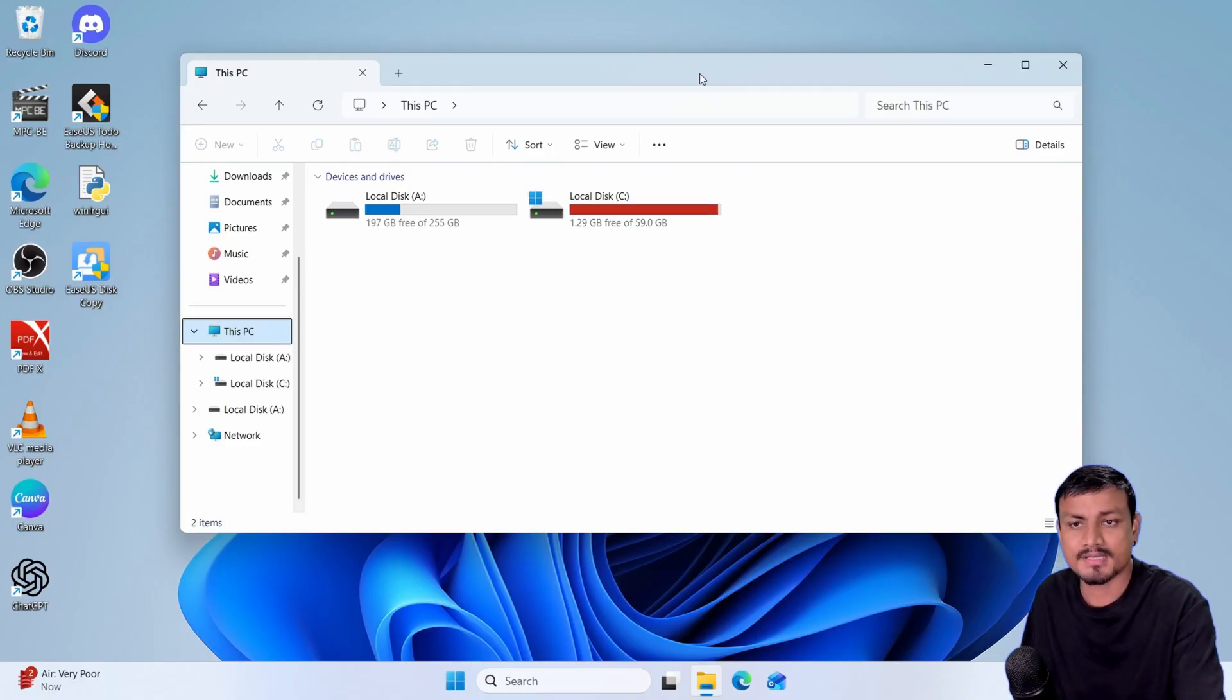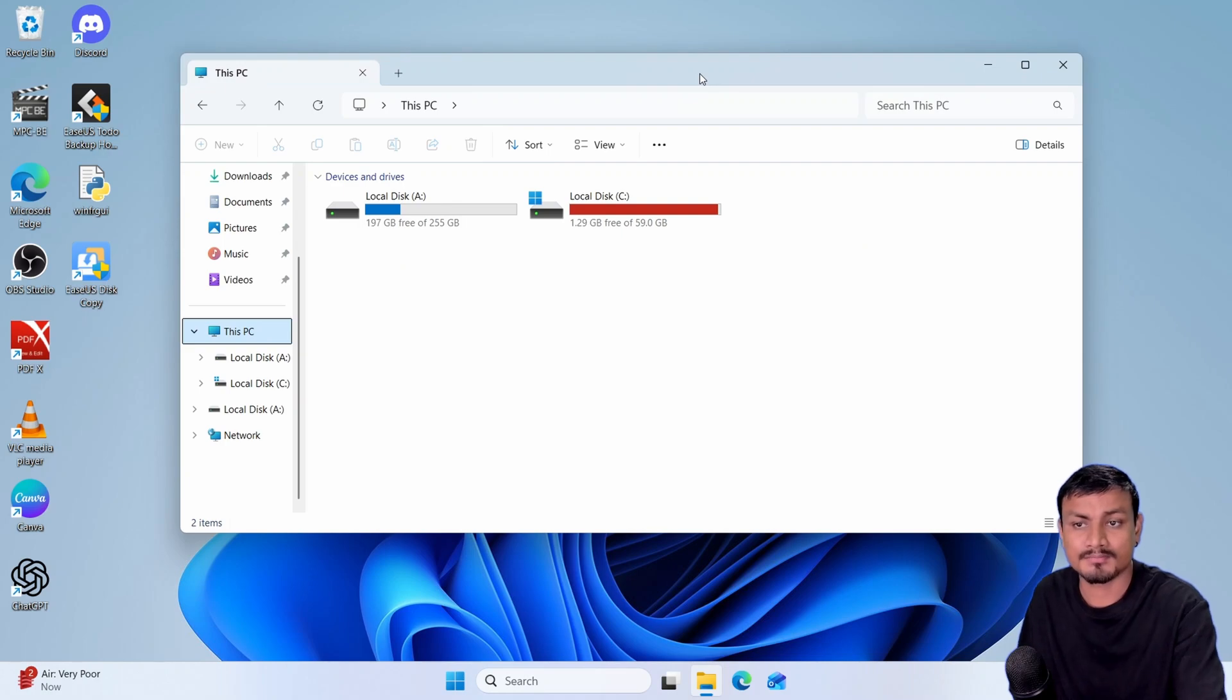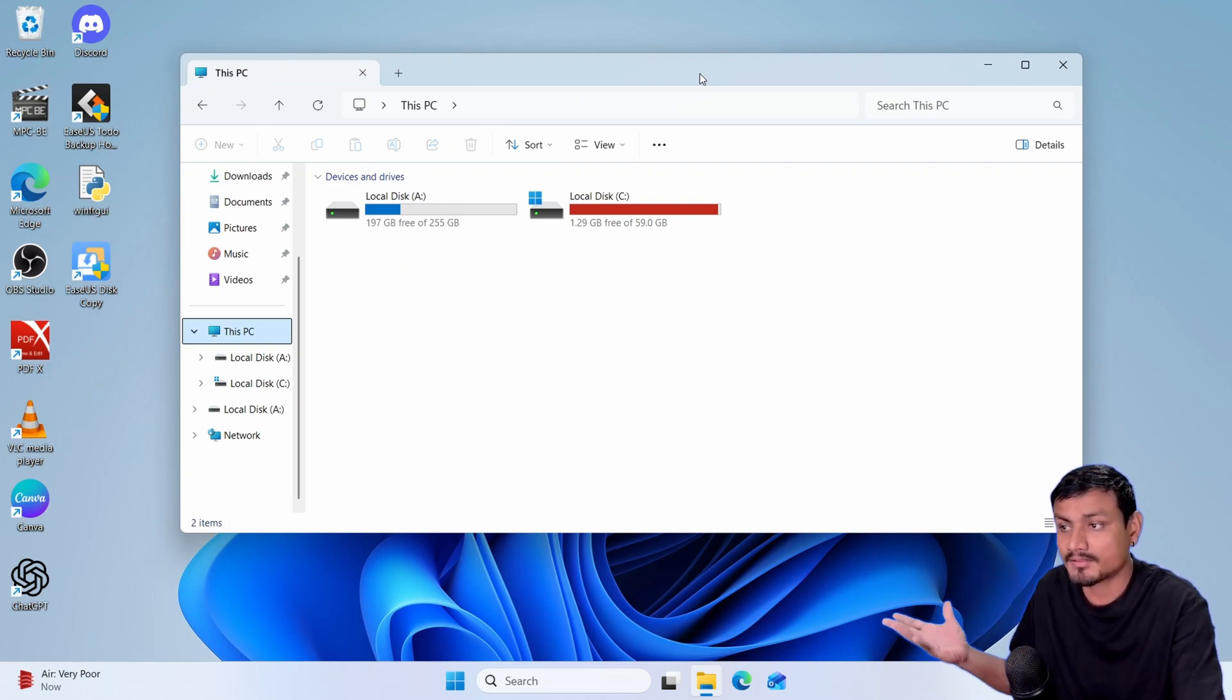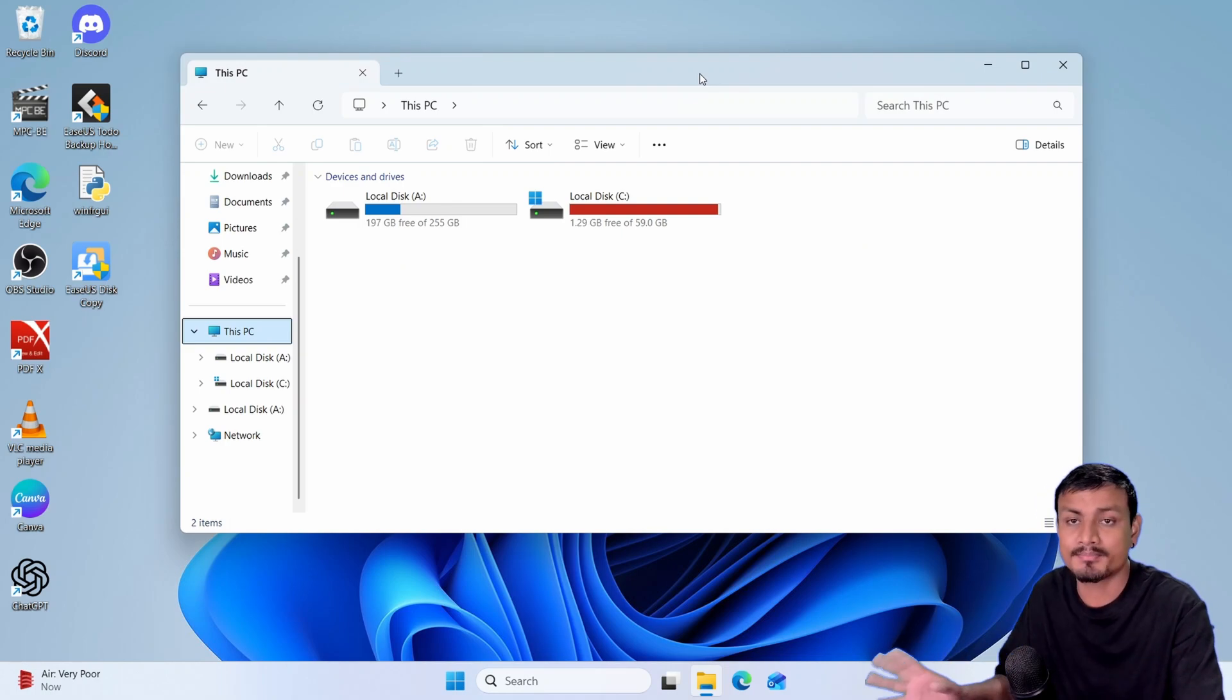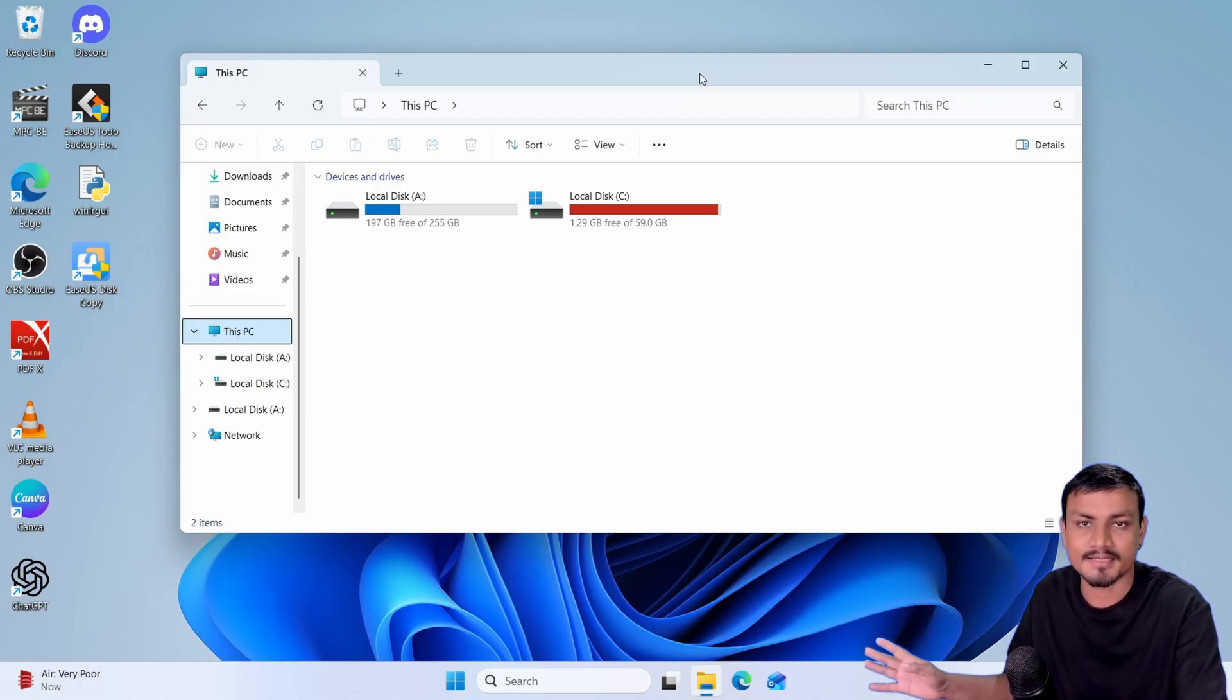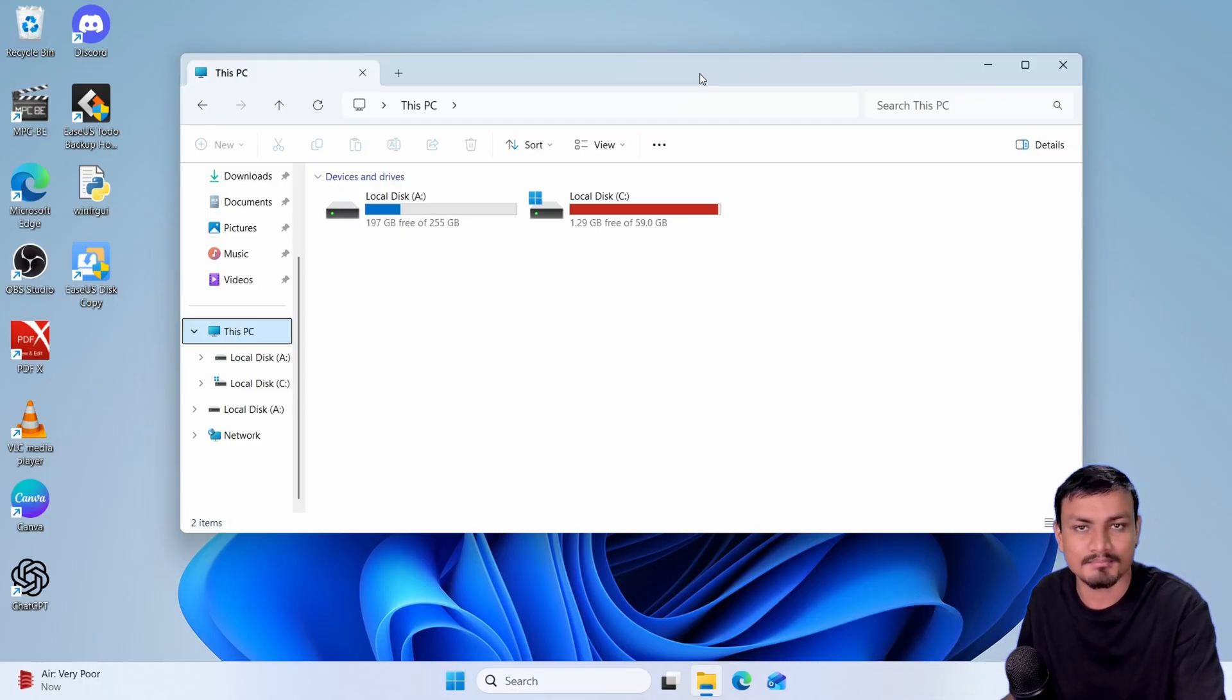And this is how you can upgrade your C drive to a larger disk without reinstalling anything. It's simple, easy to use, and it doesn't take that much time.